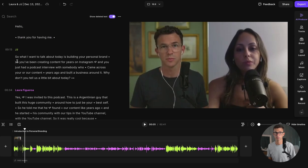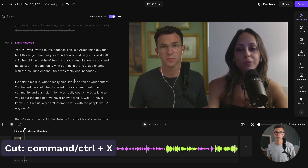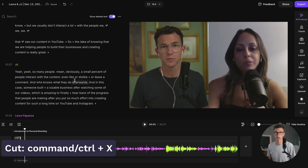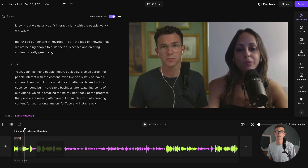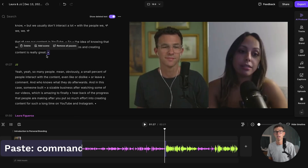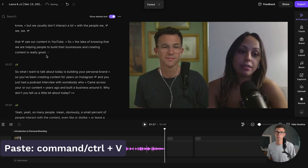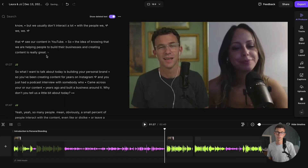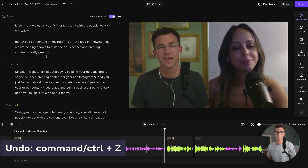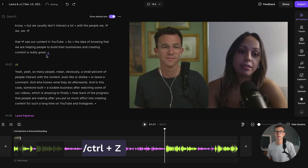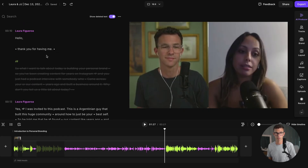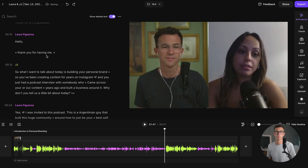Another thing you can do with the text editor is you can move pieces of the video around. So if I hit Command X, it's going to cut out the section. Then I want to find the point where I want to insert this footage and I can hit Command V to paste. I'm going to just undo this though. So if I hit Command Z, it'll delete the paste, and then if I hit Command Z again, it'll undo the cut, and so it basically puts everything back where it was.